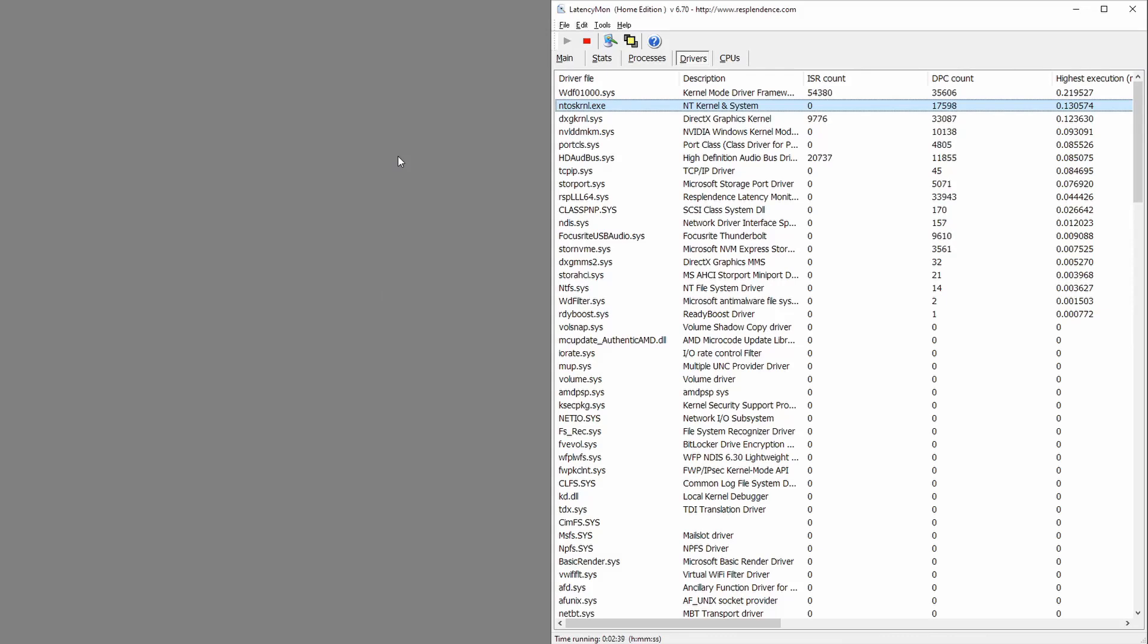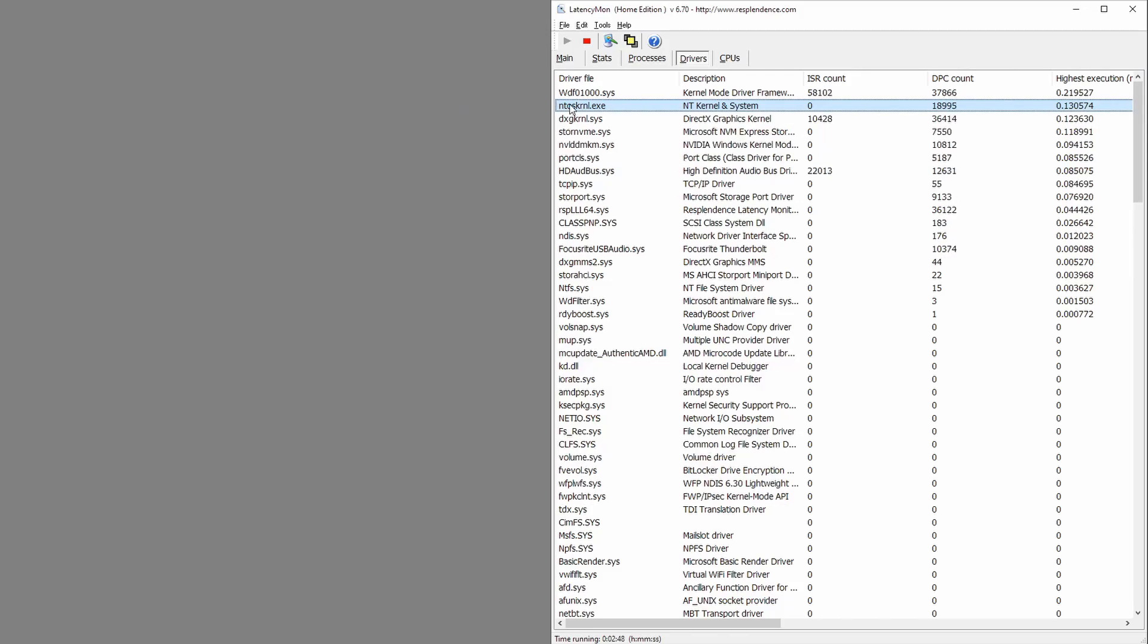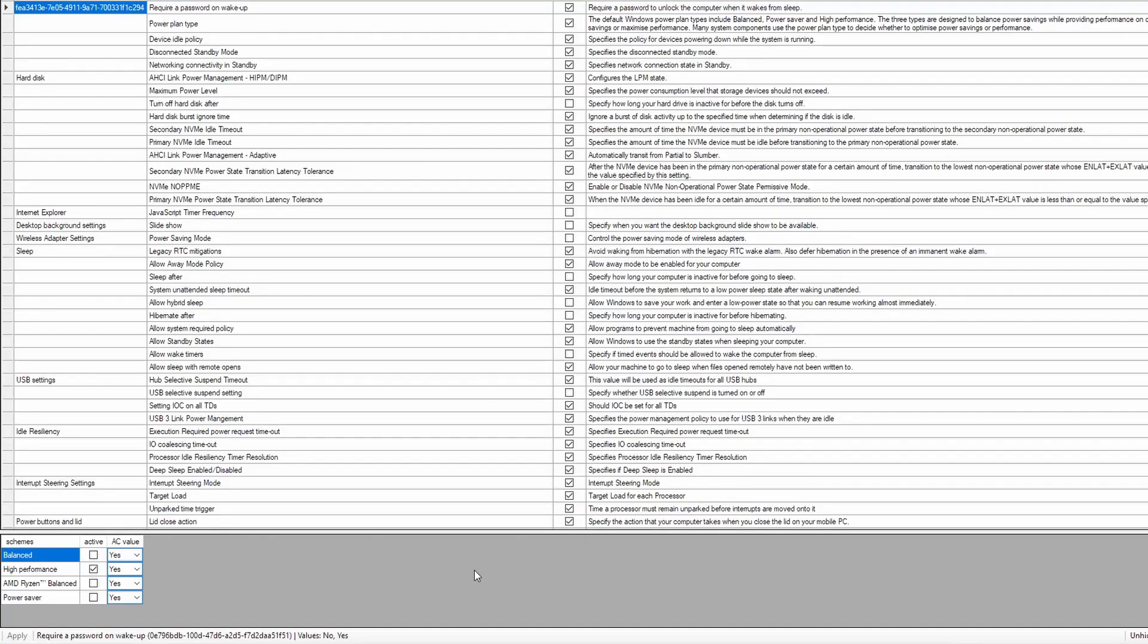You can then change these and then that should bring the latency right down. Once you've got the program open, you're going to see a lot of things in here.